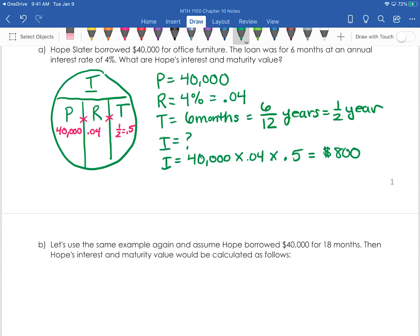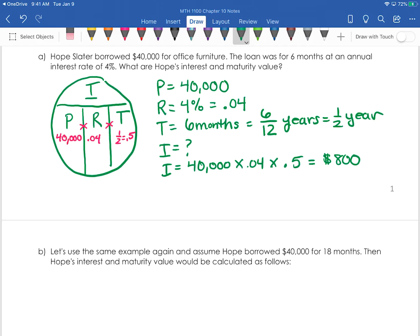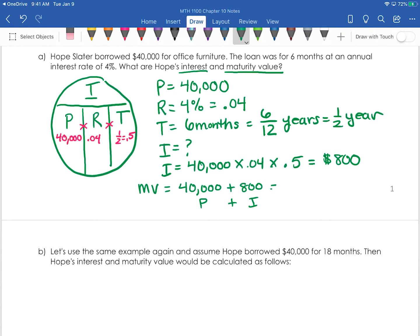So for Hope to borrow $40,000 she has to pay $800 in interest. The maturity value — abbreviated MV — is the total amount: the principal plus the interest. So when she goes to pay back the loan, she's not just paying back the $40,000 she borrowed; she has to pay back $40,800.